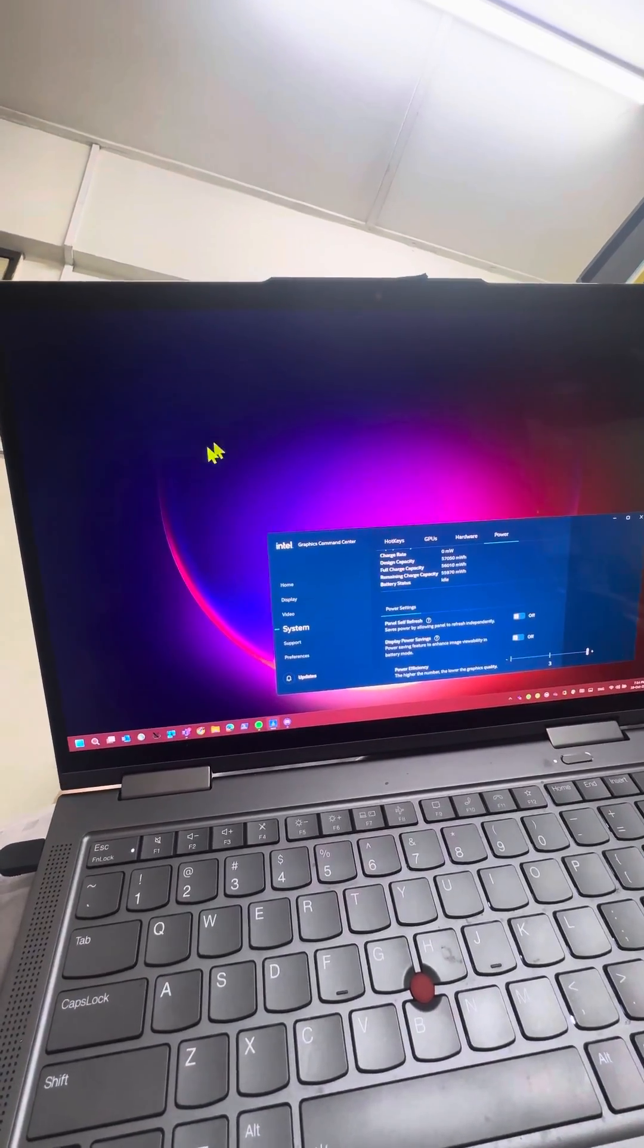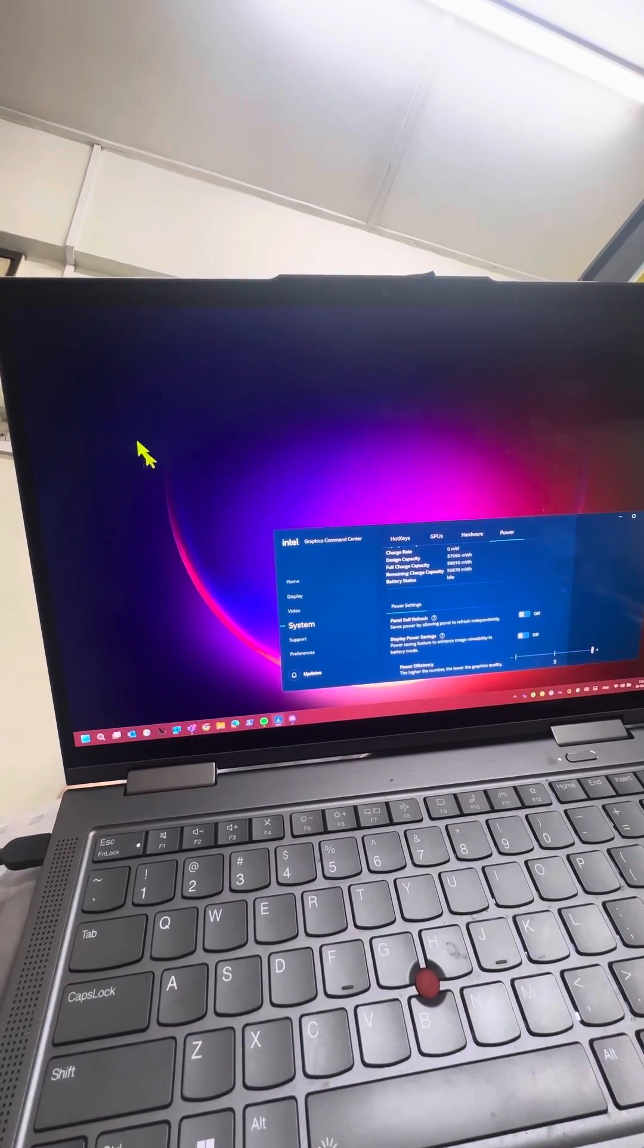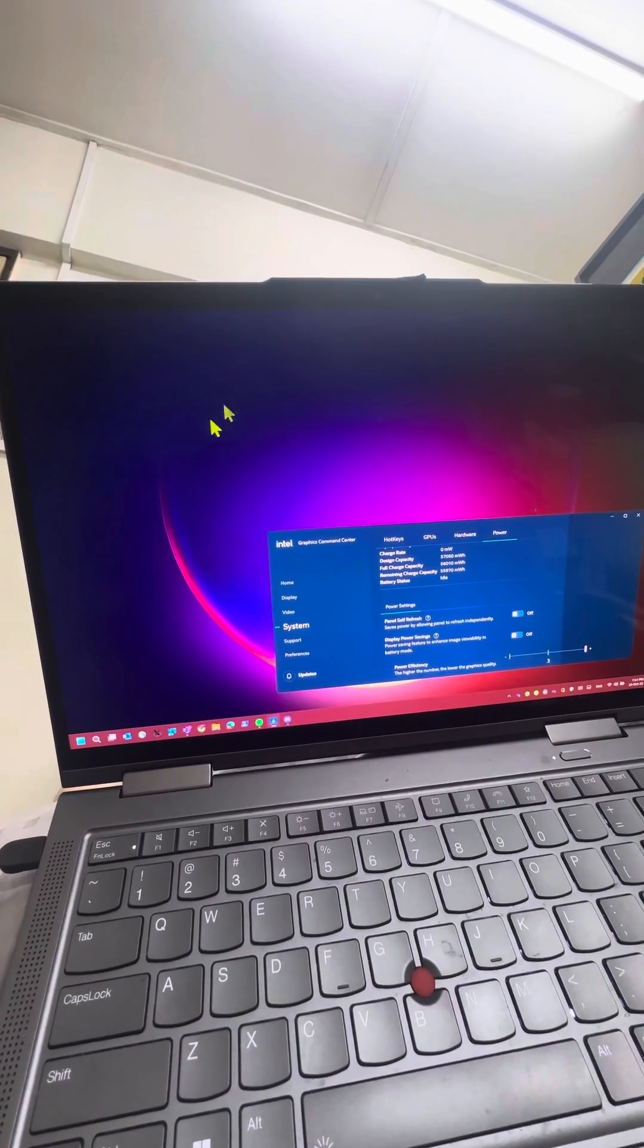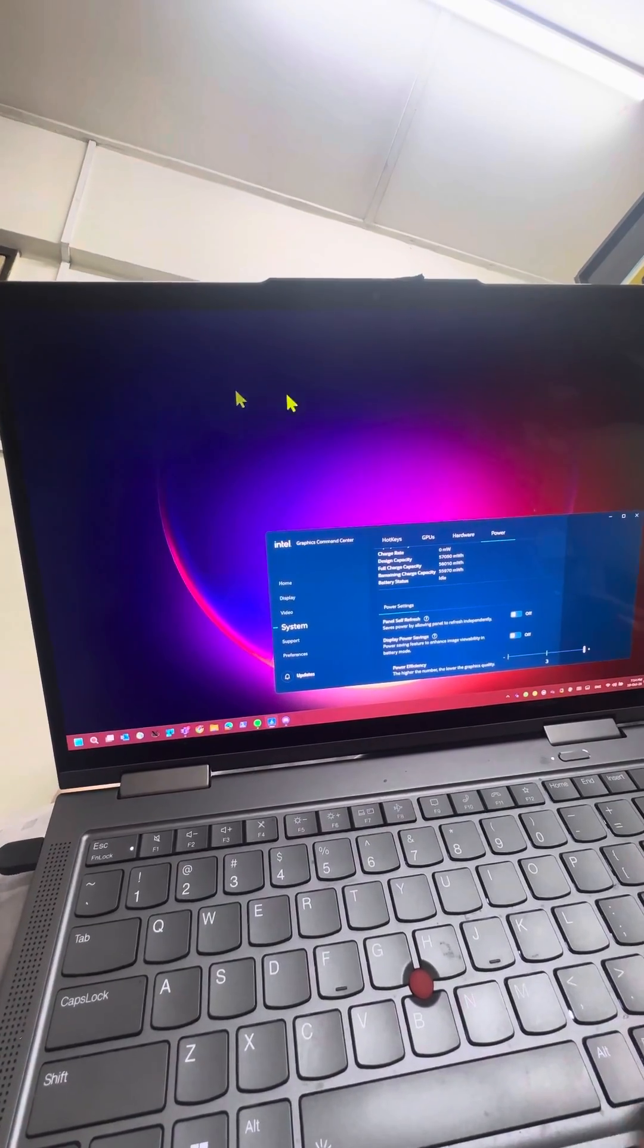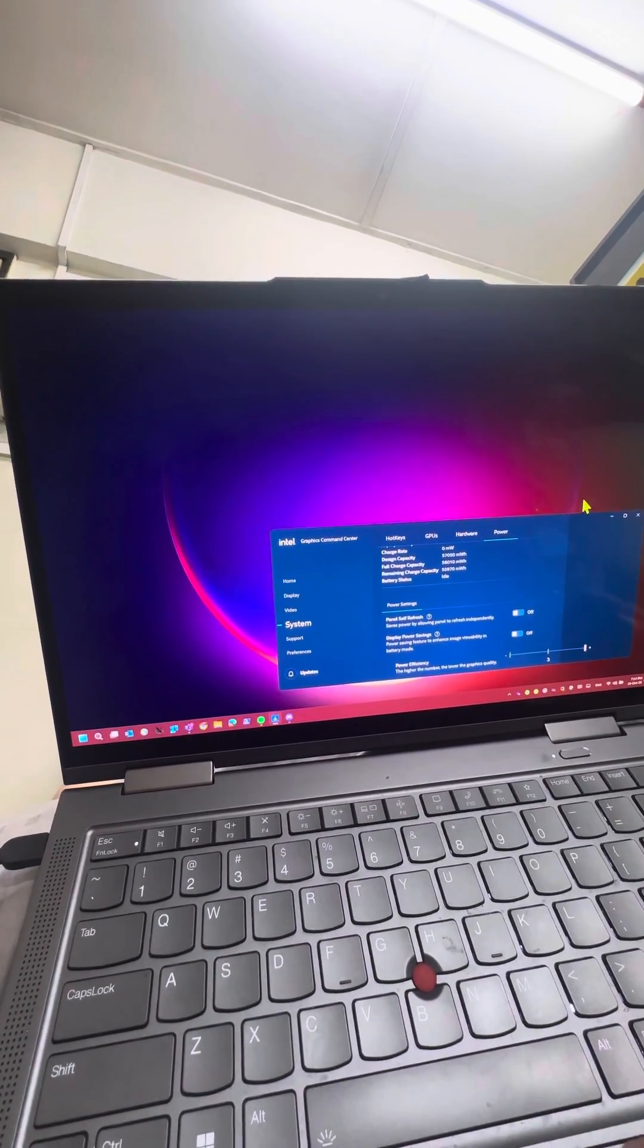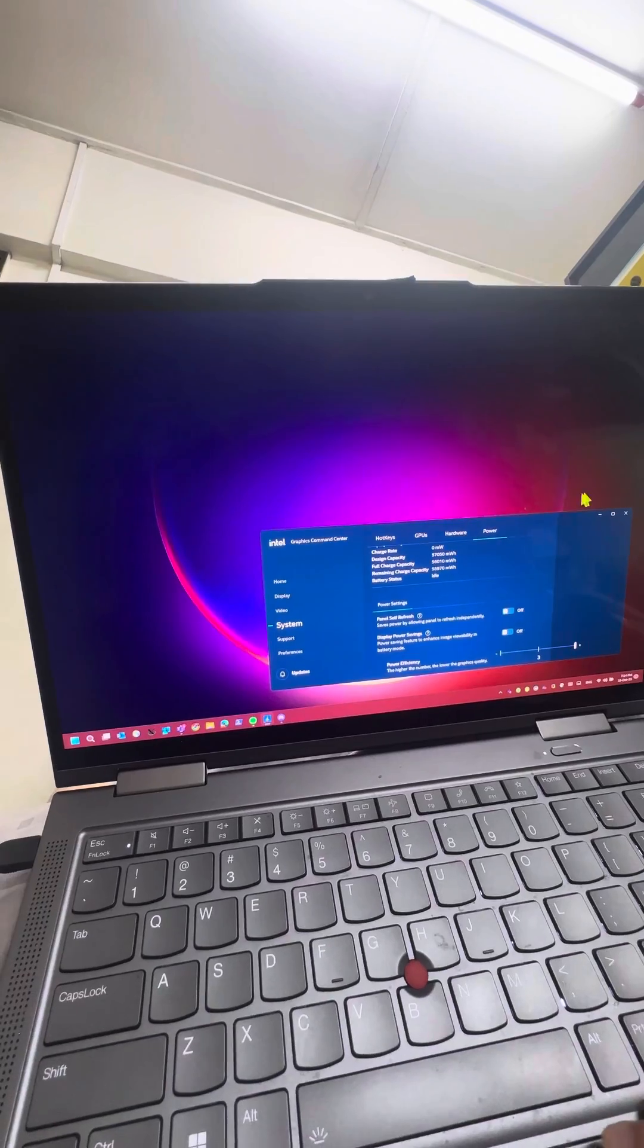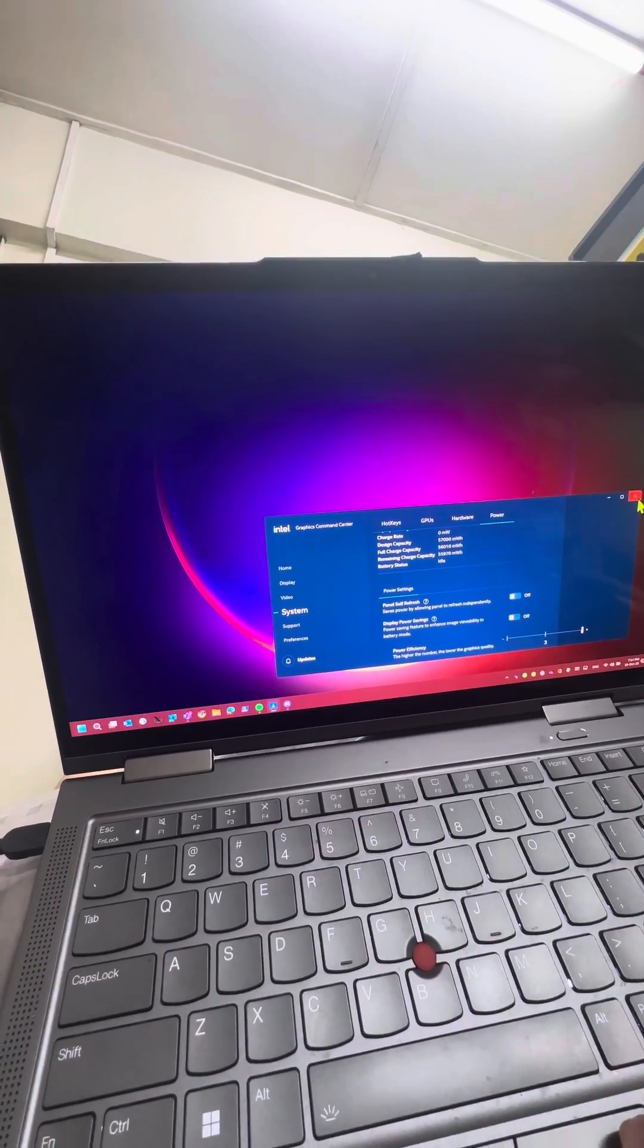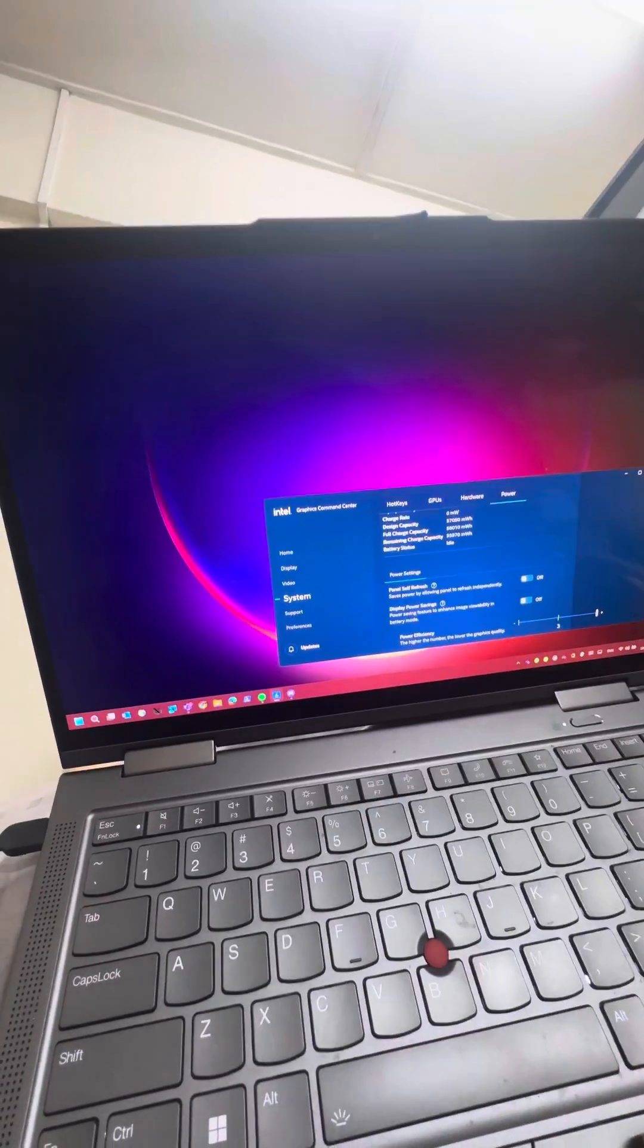An interesting discovery about my laptop today. Never knew about such a feature, but yeah, interesting.